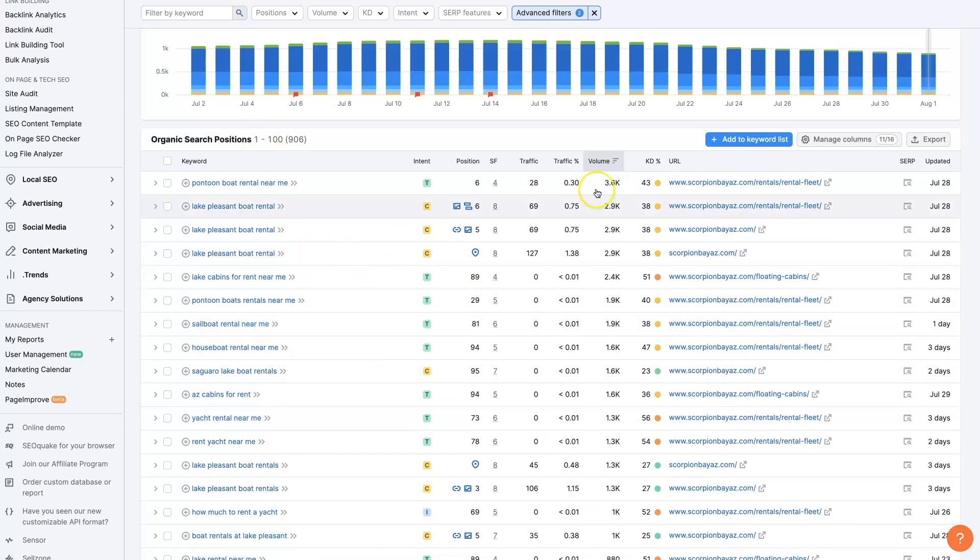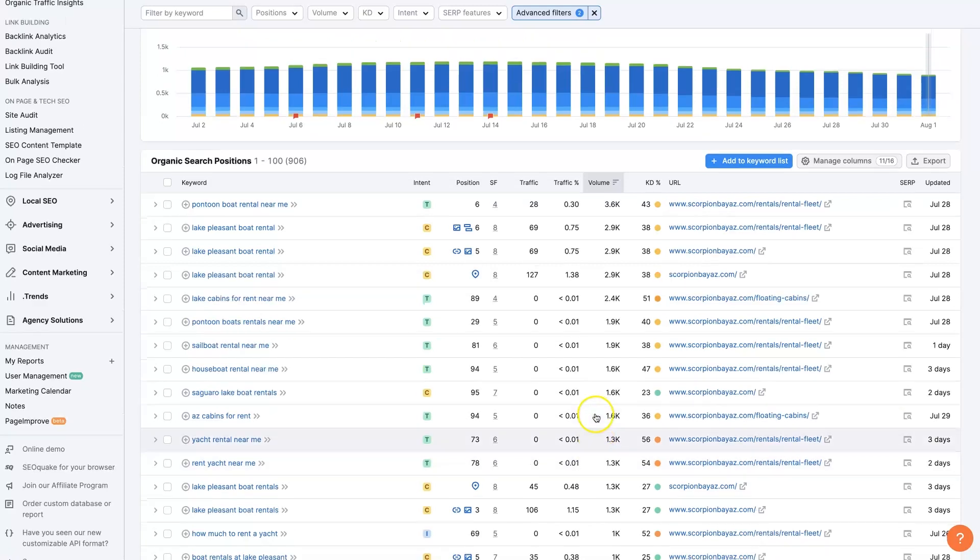So you can repeat this process for several competitors of yours, kind of see what it looks like and start to figure out exactly what keywords you want to target that are long tail, that are going to be easier to rank for, that are going to bring you some effective traffic that are going to want to buy from you, right?